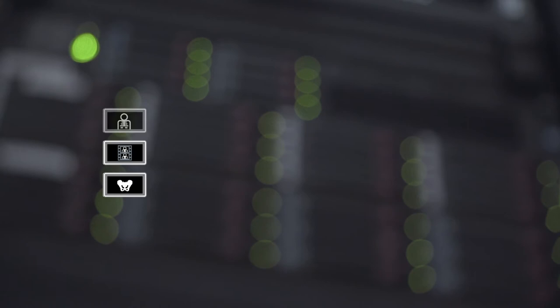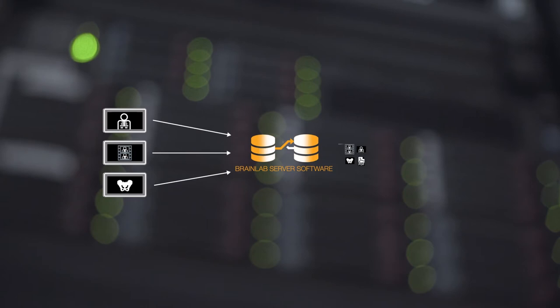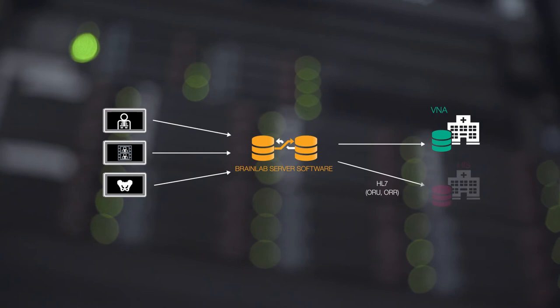Screenshots and videos from the OR are saved in temporary storage servers in the hospital. Once the data from bus arrives in the VNA, an HL7 message is automatically triggered informing the hospital information system that the data is available.